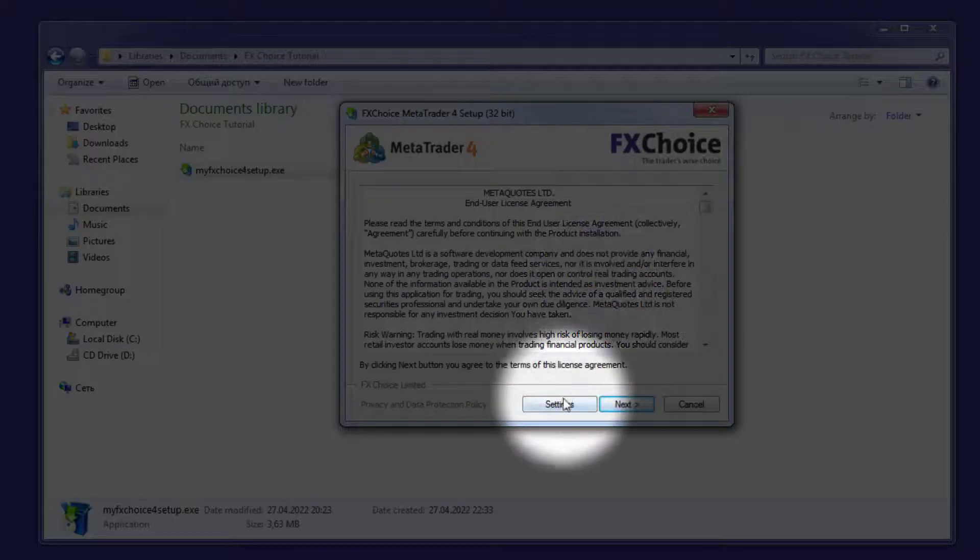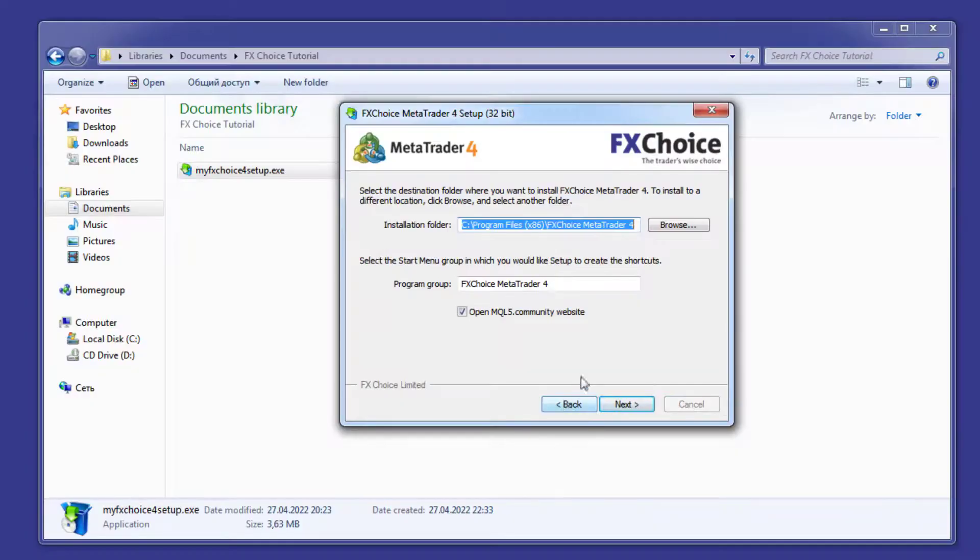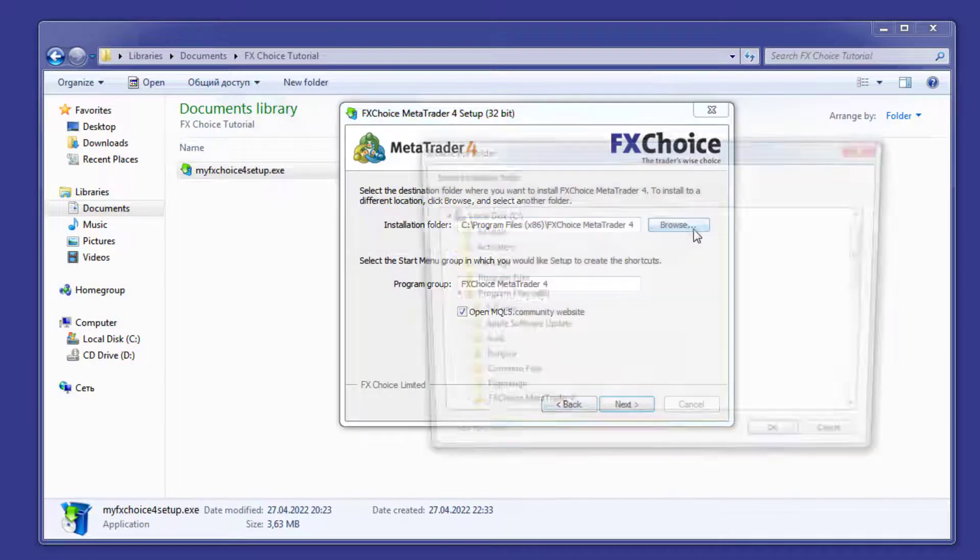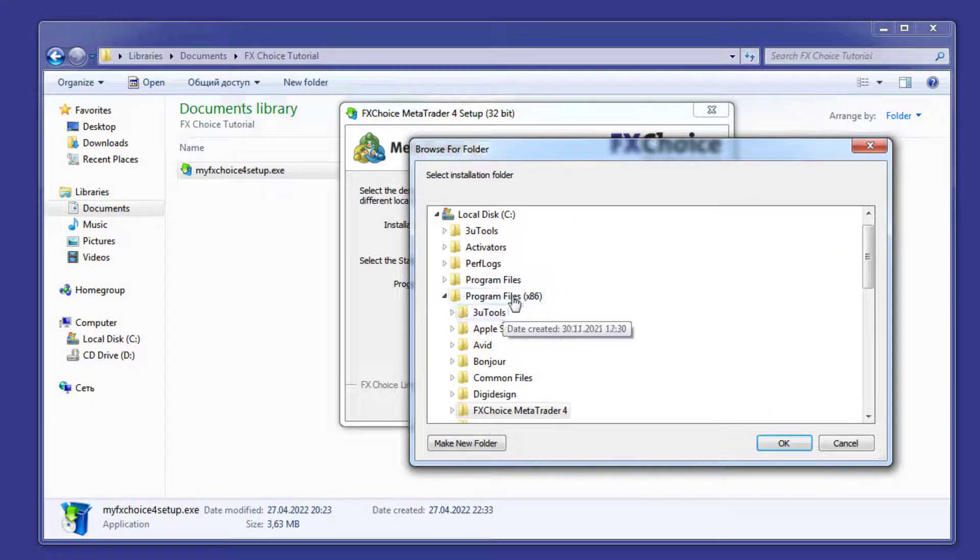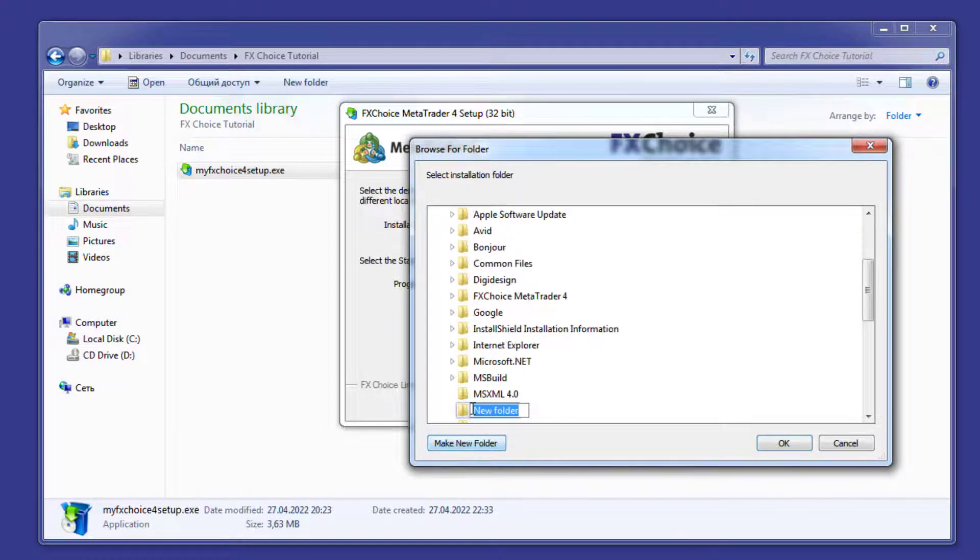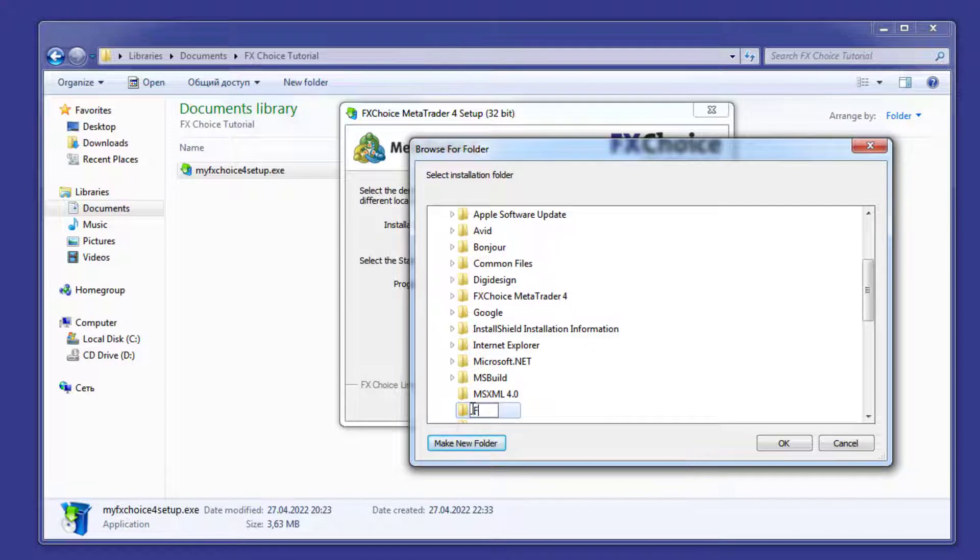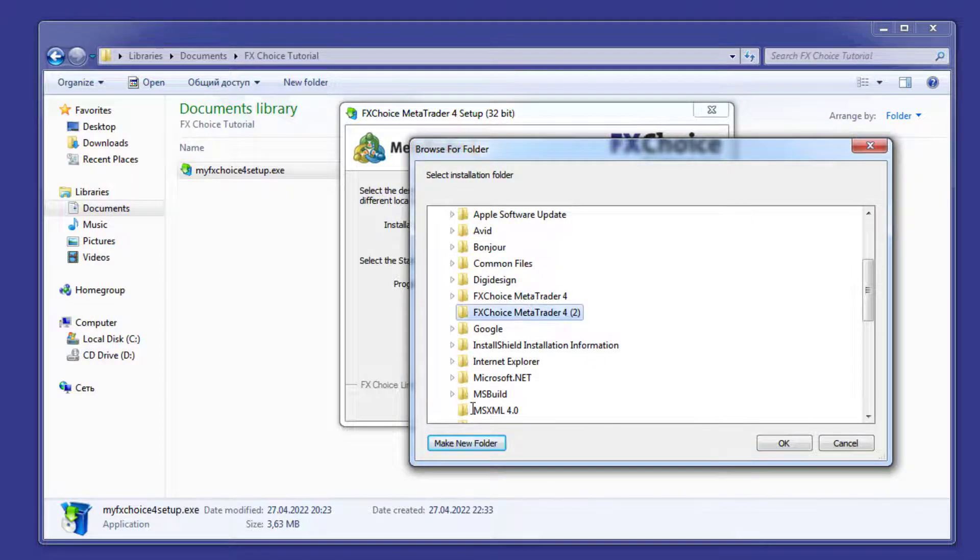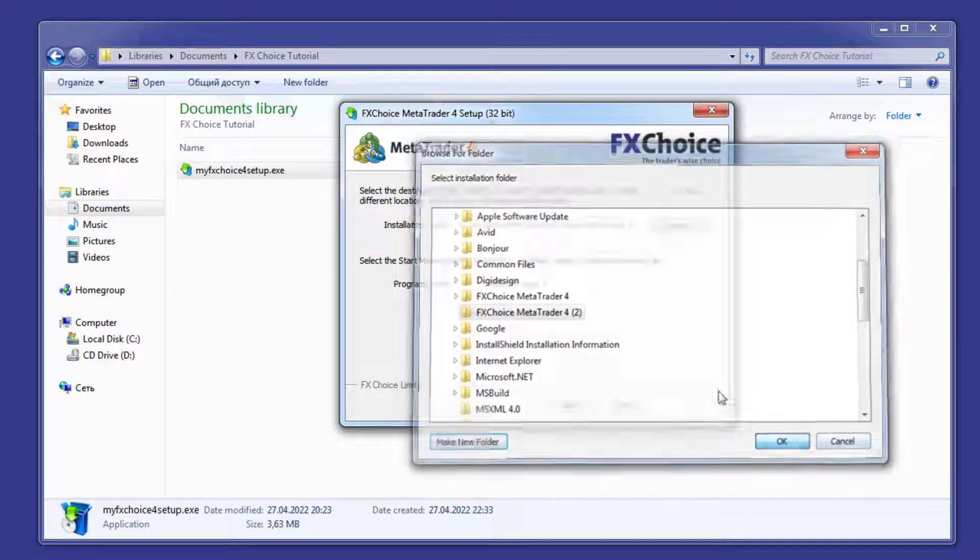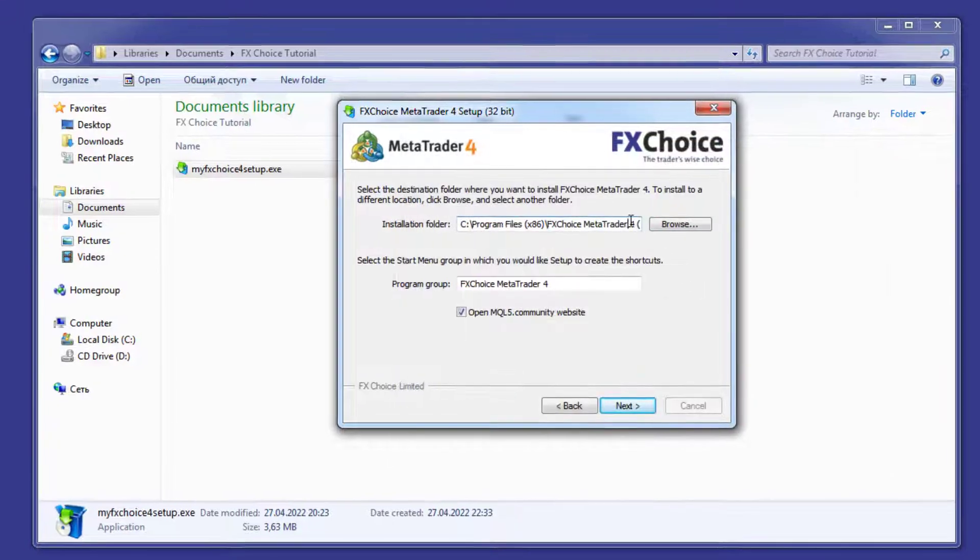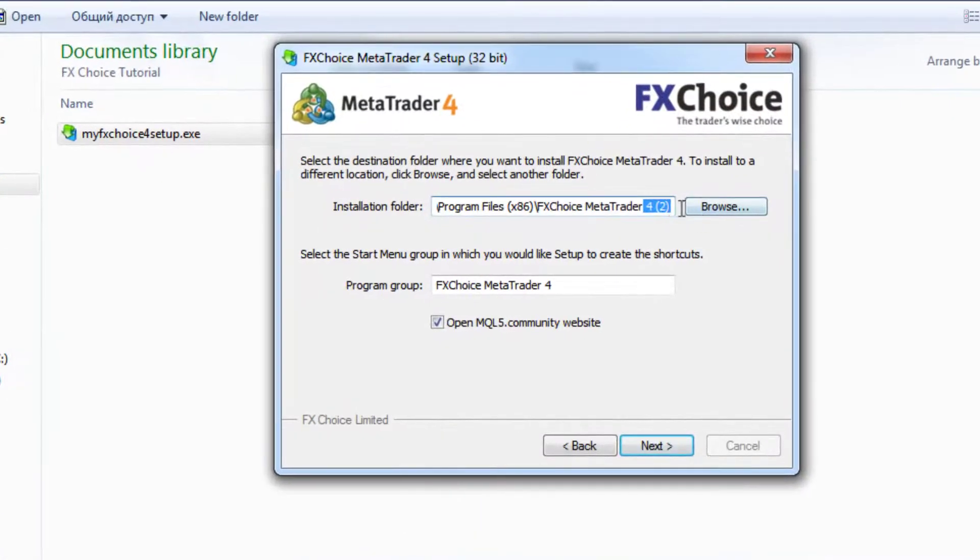Step 3: Settings and change the name of the installation folder and program group. This will help you recognize the different copies of MetaTrader you make on your computer. For simplicity, you can follow our naming policy shown below.